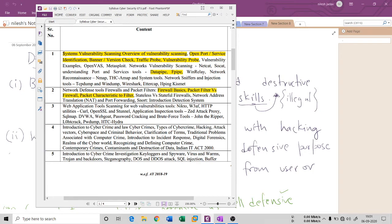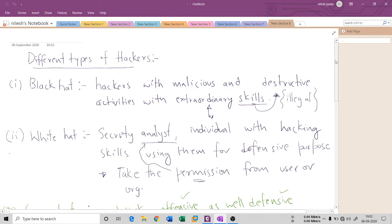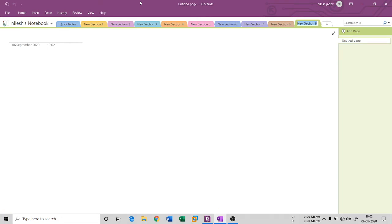The first topic here is system vulnerability scanning — an overview of vulnerability scanning. We had covered the basics of cyber security in our first, second, and third sessions, so it's okay to have vulnerability scanning here as most of the basic things you already know. If you are new to my channel, please subscribe and hit the like and share button.